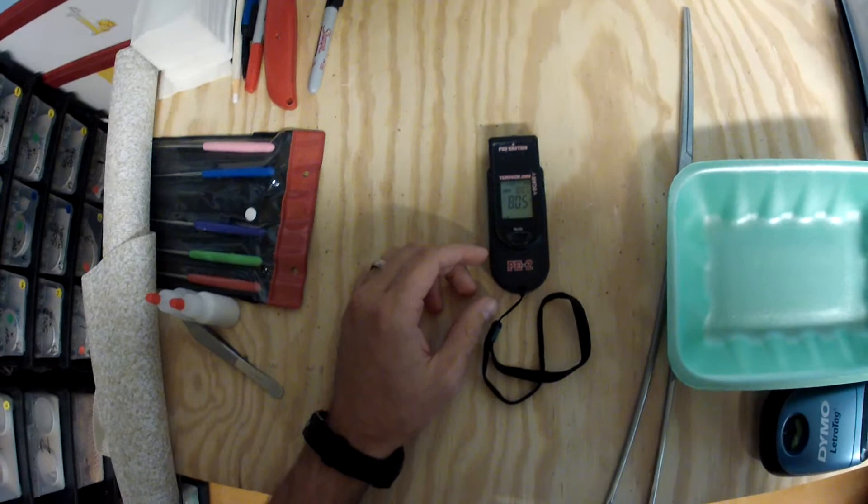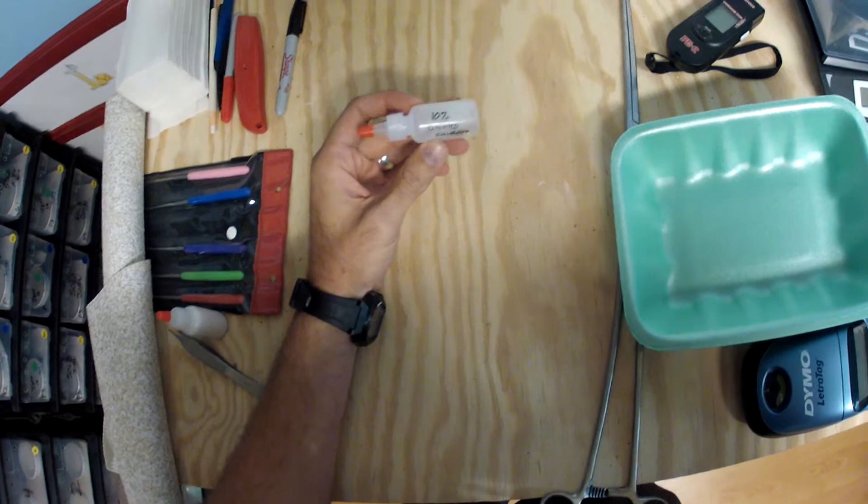I always keep diluted chlorhexidine to clean stuff up. Any snakes get bit by a mouse, whatever, rat, anything that I just need to clean up and I want to get it a little bit disinfected. There you go.